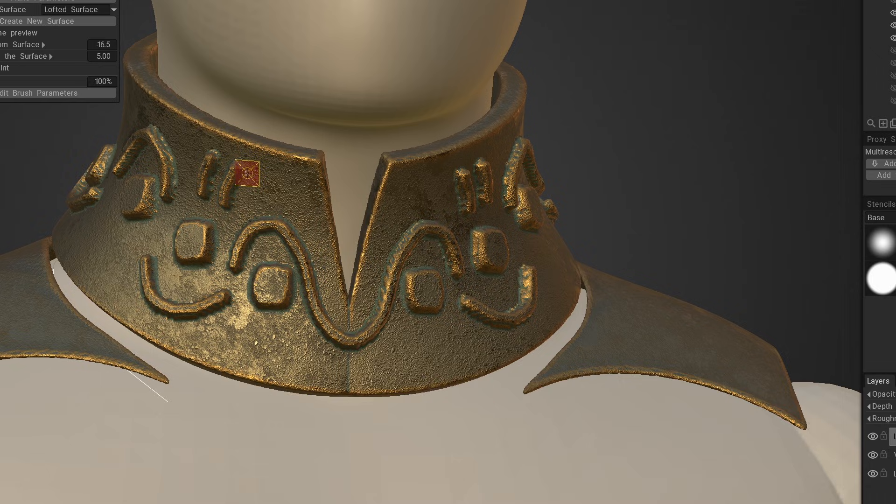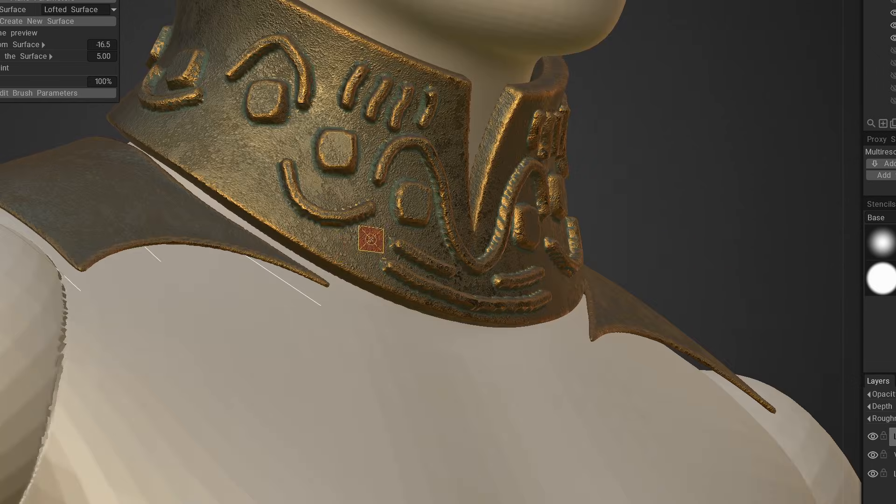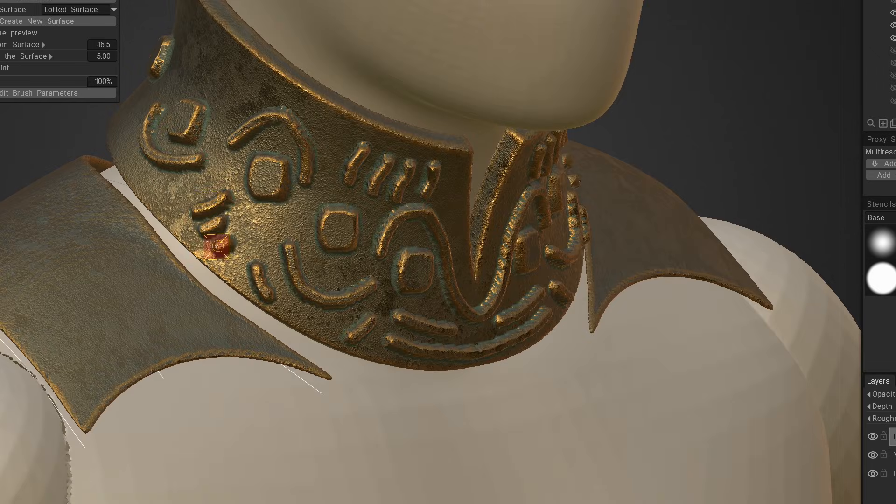Perhaps you want to layer stuff additively. You can create multiple layers and work however you want.